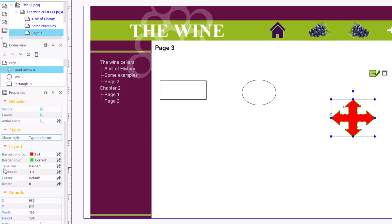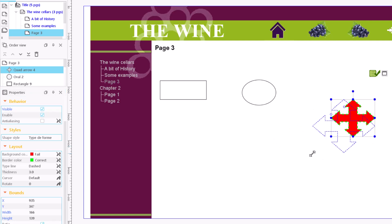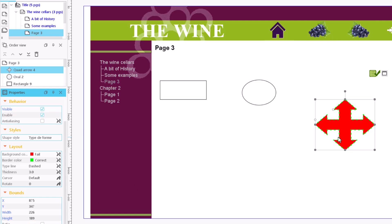If we activate the proportional field when changing the size of our shape, it keeps the ratio between width and height, which does not happen when this field is disabled.